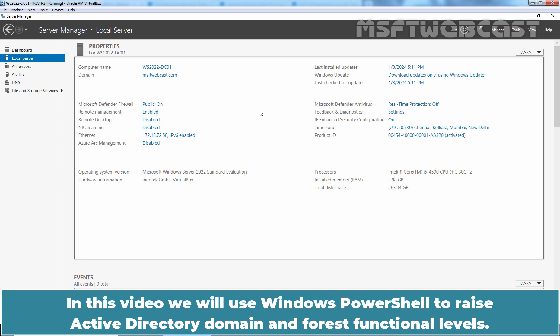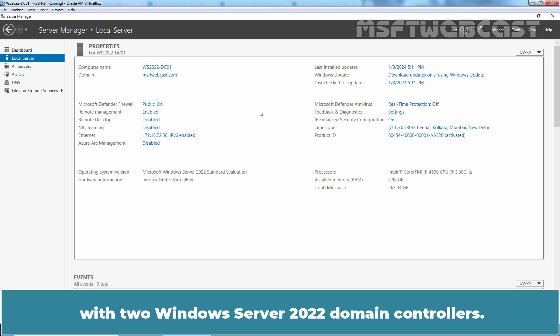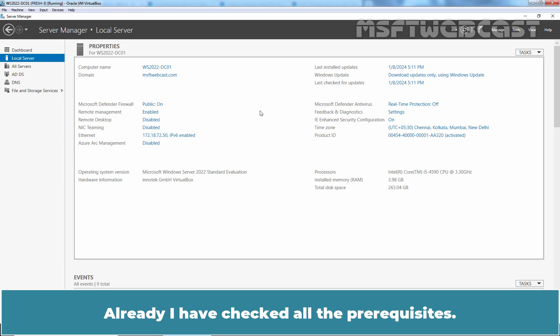In this video, we will use Windows PowerShell to raise Active Directory domain and forest functional levels. For this demo, we have a single domain Active Directory forest named MSFTwebcast.com with two Windows Server 2022 domain controllers. I have already checked all the prerequisites.